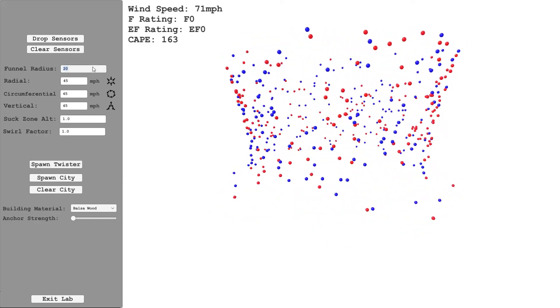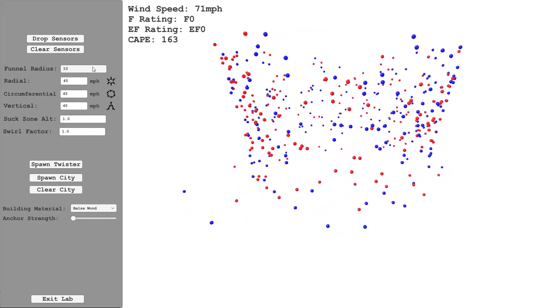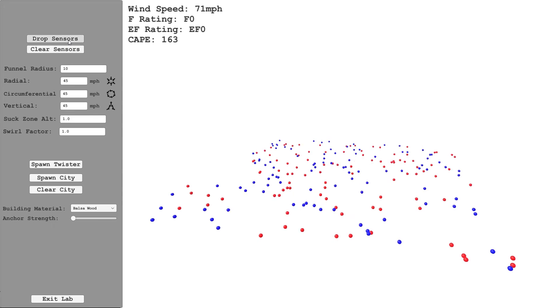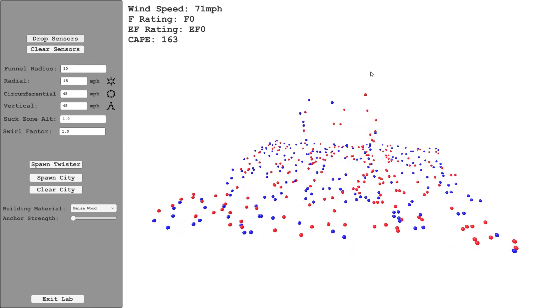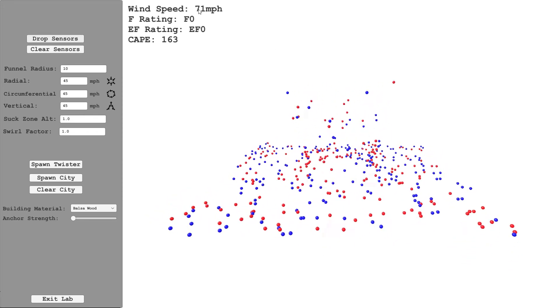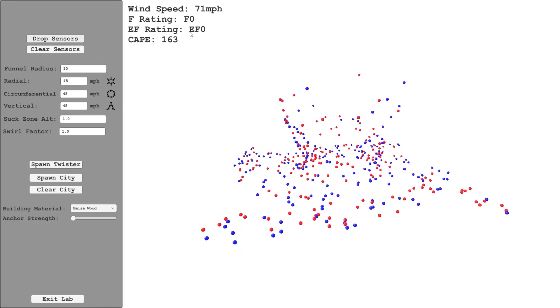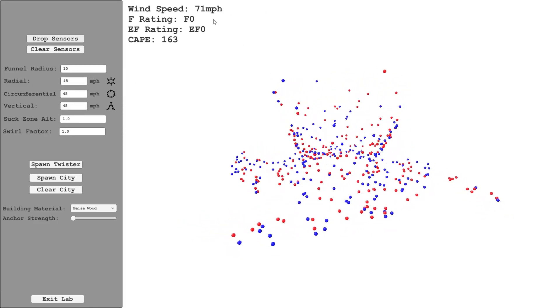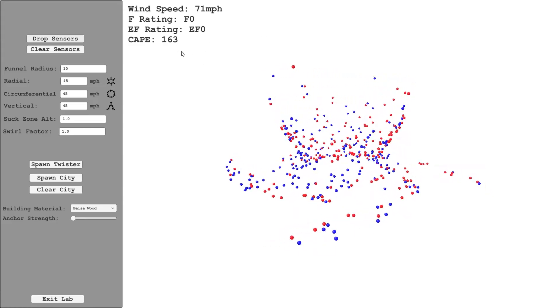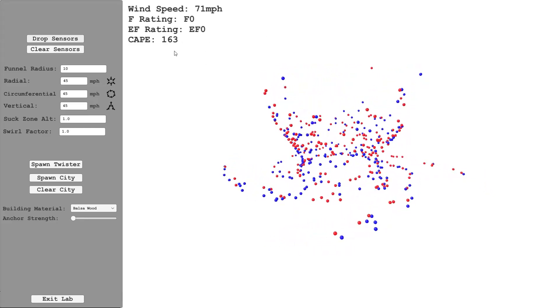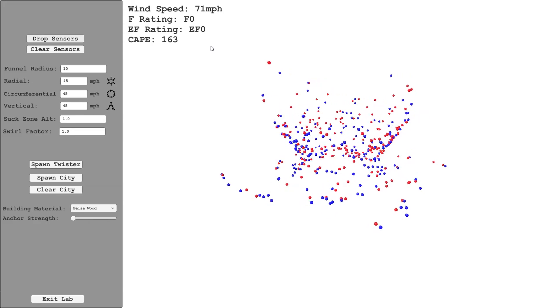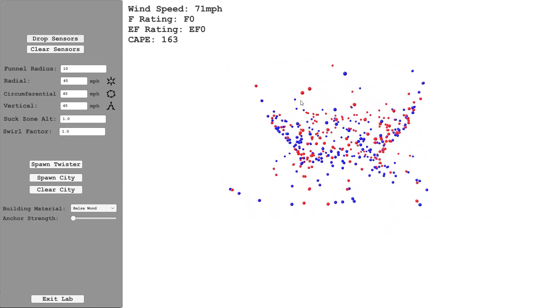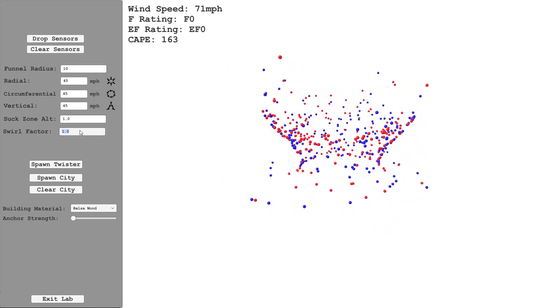So we can change things. We could decrease the funnel radius to 10 meters. What I'm going to do is clear the sensors and drop a bunch of new sensors here. You can see you've got the wind speed. This takes each of these into account and calculates the wind speed and gives you an F and EF rating, as well as the CAPE value. This still needs some tweaking, but it seems roughly right. You can see we've got a different shape here, and that's because we've changed the funnel radius.